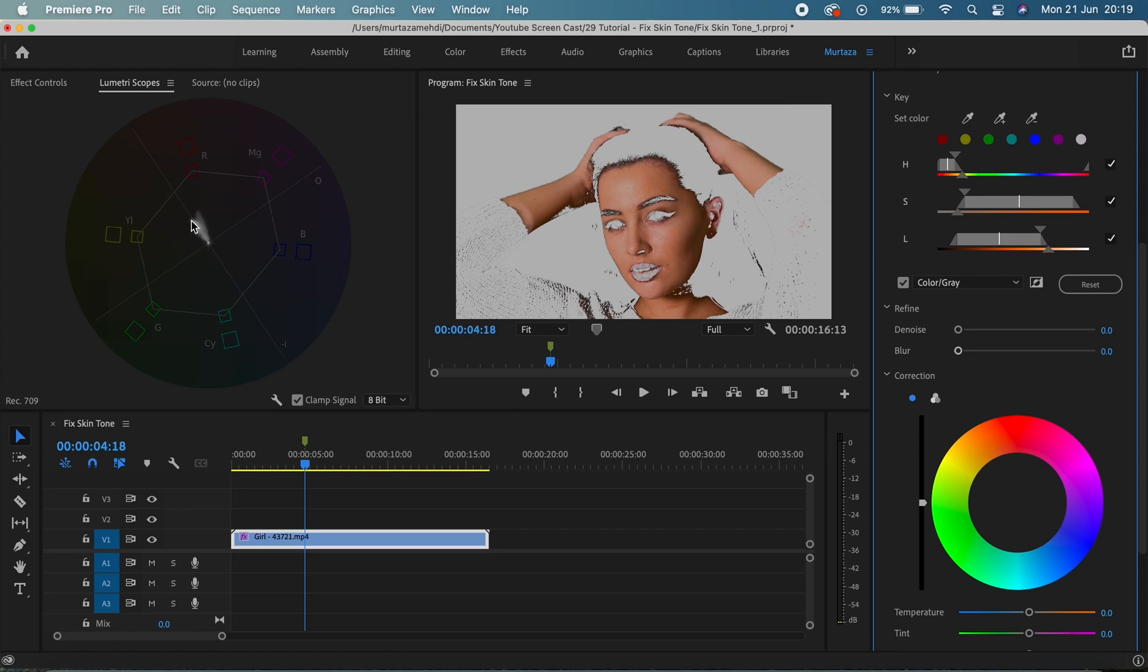So right now as you can see that I have only selected her skin hue and in the vector scope it's perfectly aligned with this line, which tells us that there isn't anything like massively wrong with the skin tone.